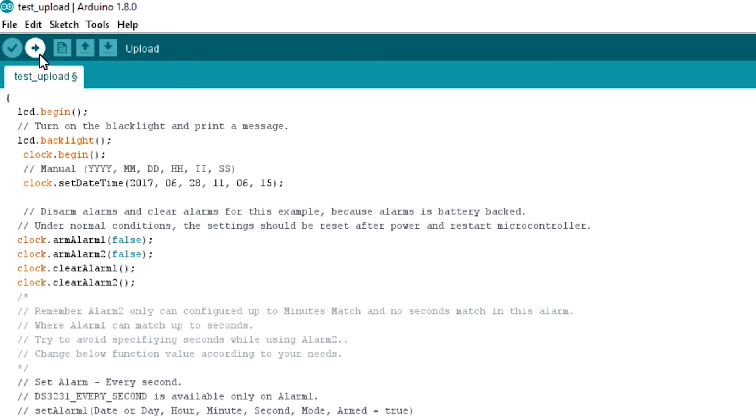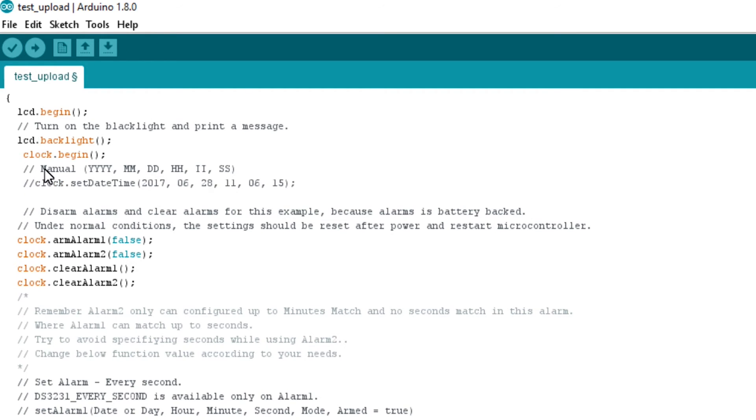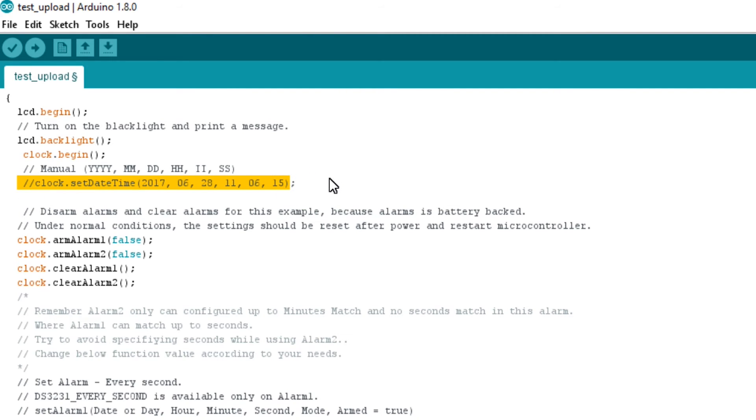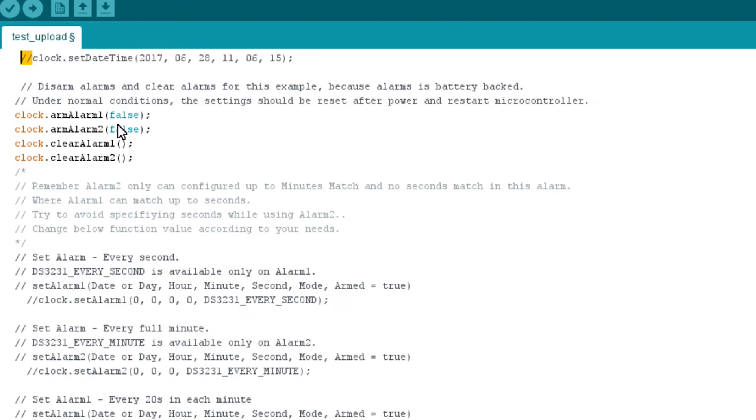Upload the sketch to the Arduino. Once you finish uploading, the date and time will be set on the RTC. So comment out or delete this line and re-upload the sketch again to the Arduino. If you don't do so, every time your Arduino resets, the time will be rewritten again to the RTC leading to the wrong time.